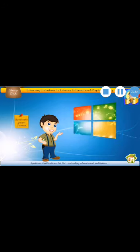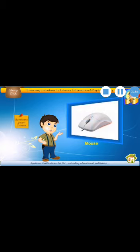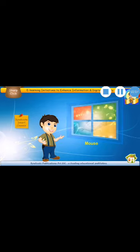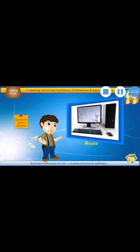Our next part is mouse. Look, this is a mouse. You know babies, mouse is an input device. When we want to point anything on the monitor, when we want to point out anything on the monitor, then we use mouse.